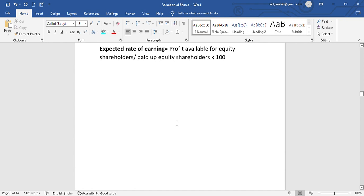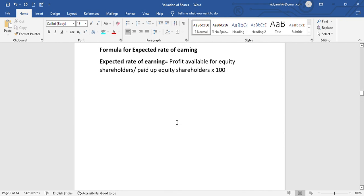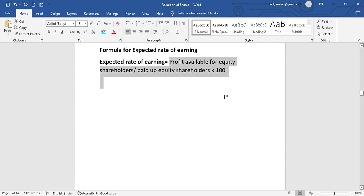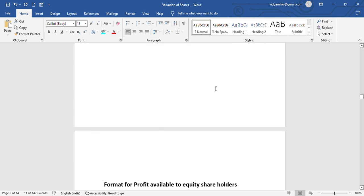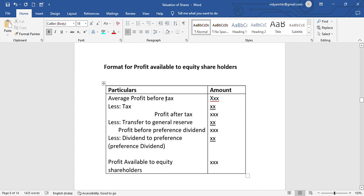We need to find out the profit available to equity shareholders. We prepare one chart. The chart format is used — format for profit available to equity shareholders. A particular amount is prepared in this format.